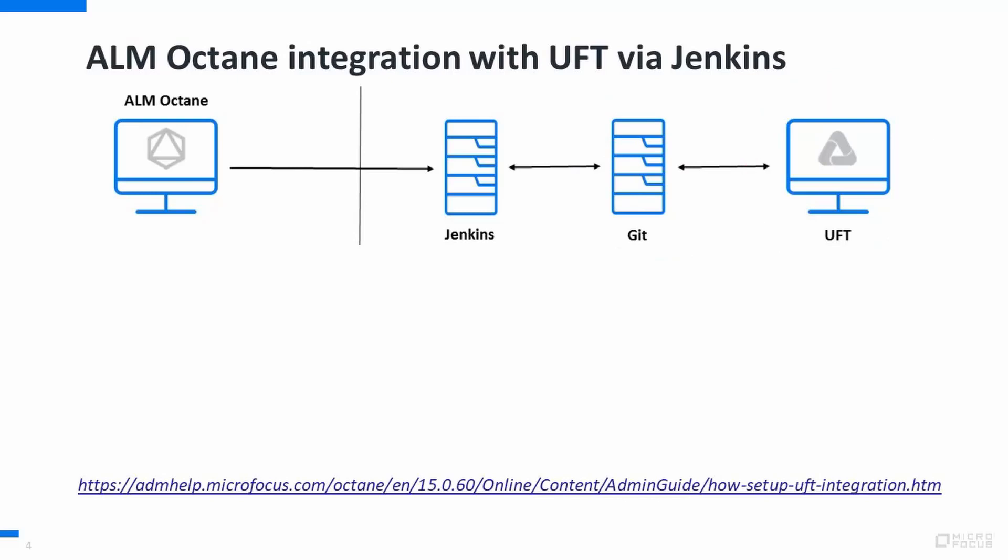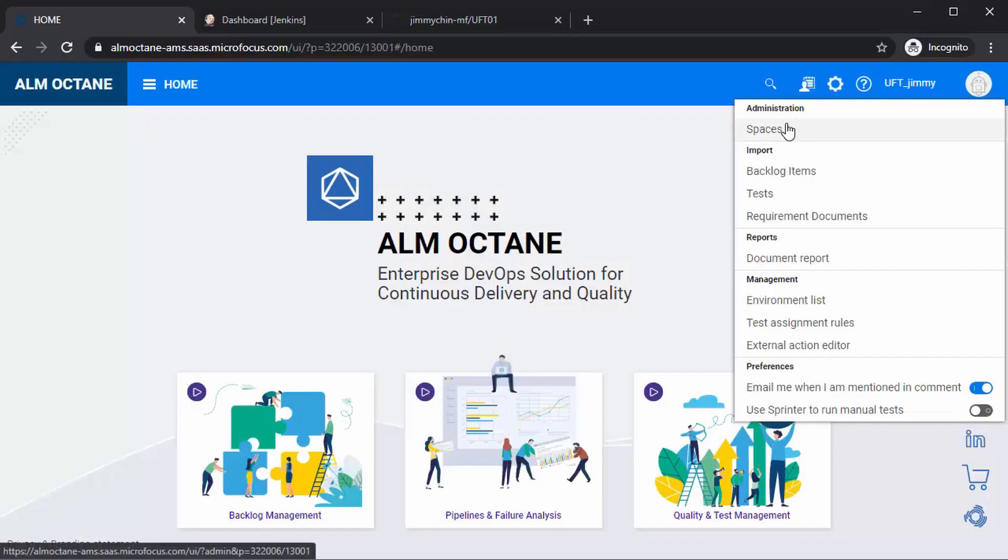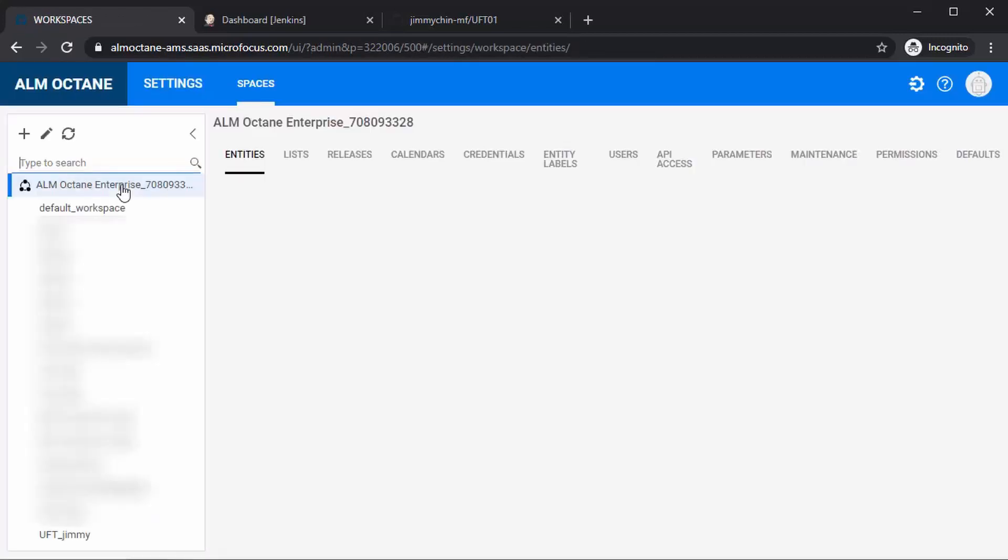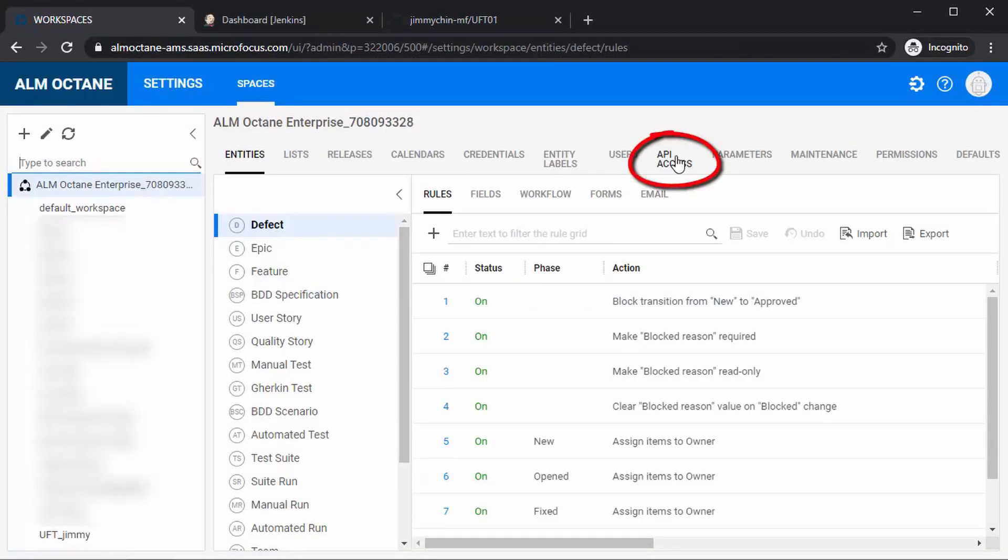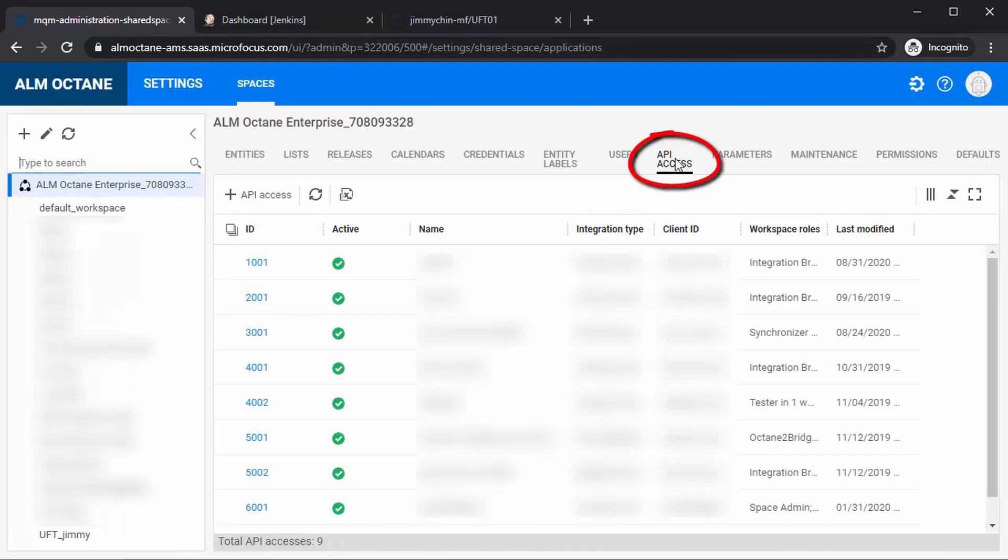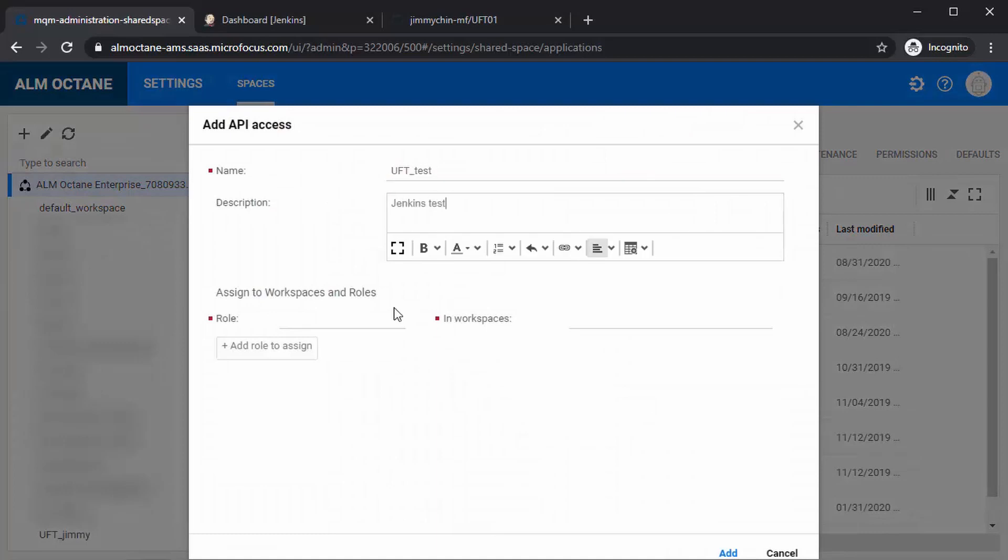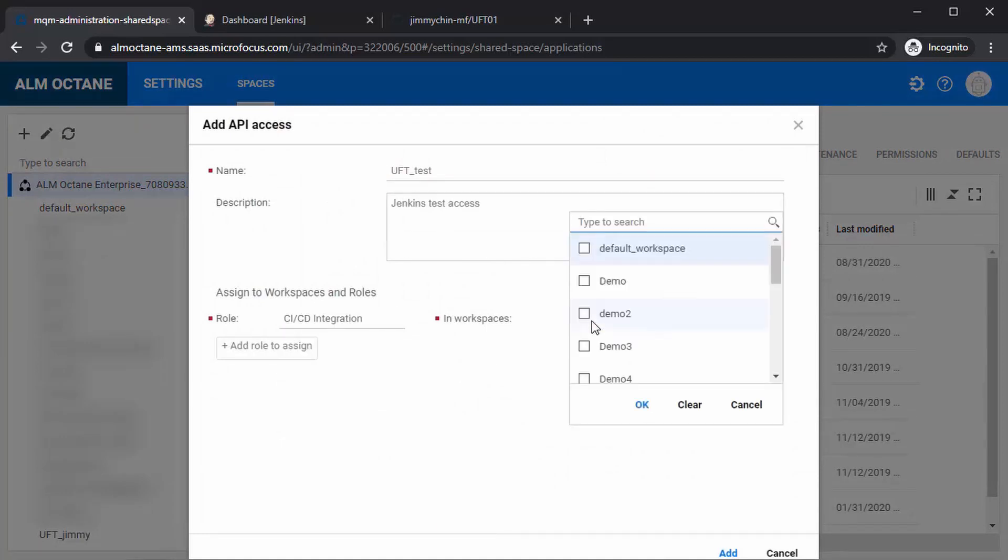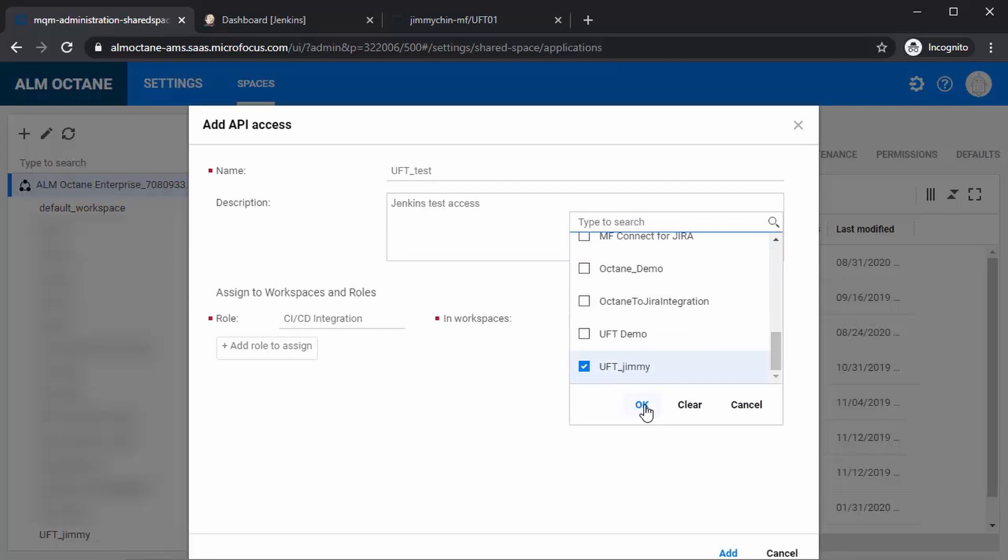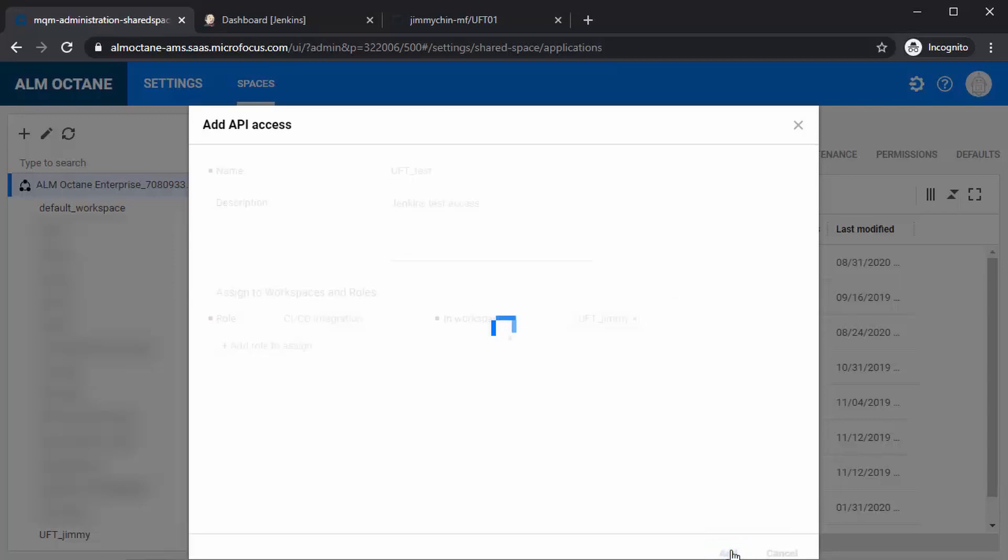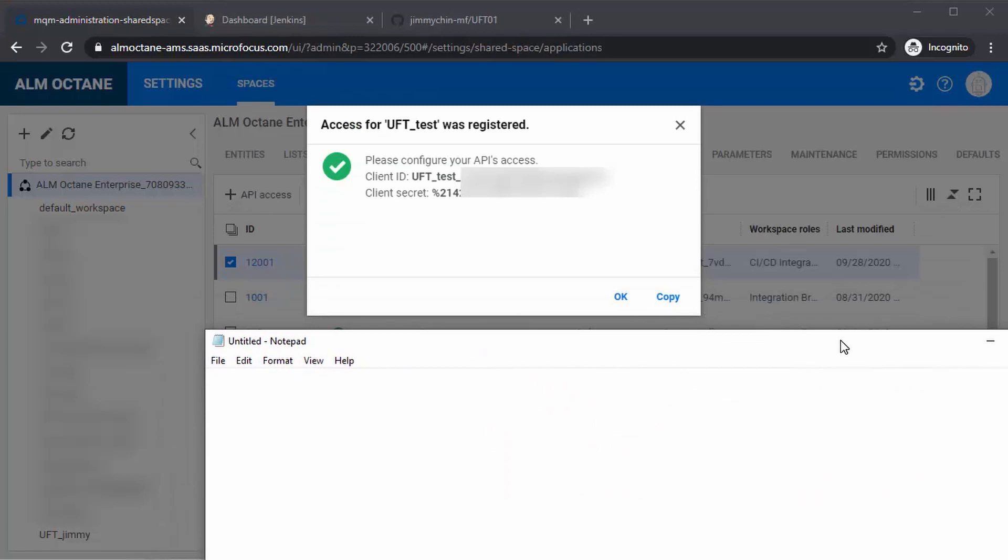So let's get started. First off, we need an API key for the Octane workspace. This is in the Octane Space Administration under API keys. This key requires the role CI CD integration for our workspace so that Jenkins can access Octane. Be sure to copy the API key and secret somewhere safe, as once created, the API secret cannot be regenerated.